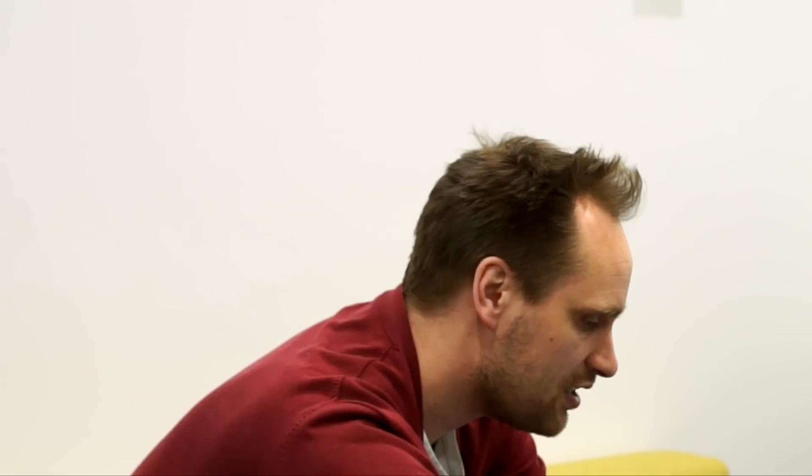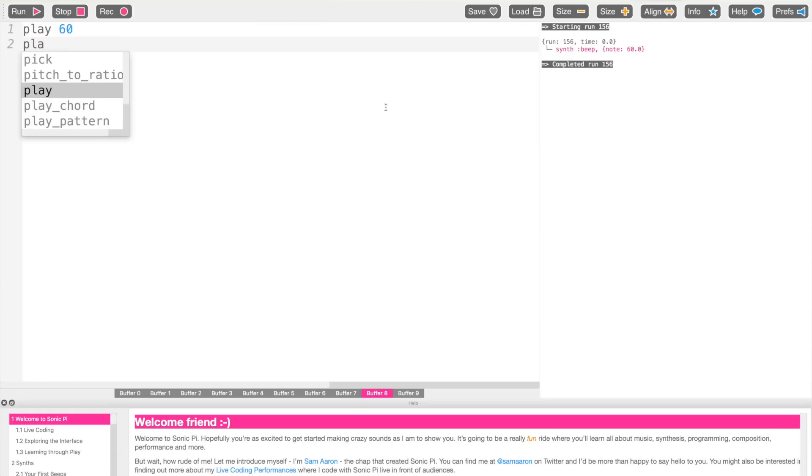You can use this to make melodies. The next thing you can do is to play two notes at the same time, which is chords. This might seem strange — you might expect 60, then 65. We're used to computer programs doing one thing after another.